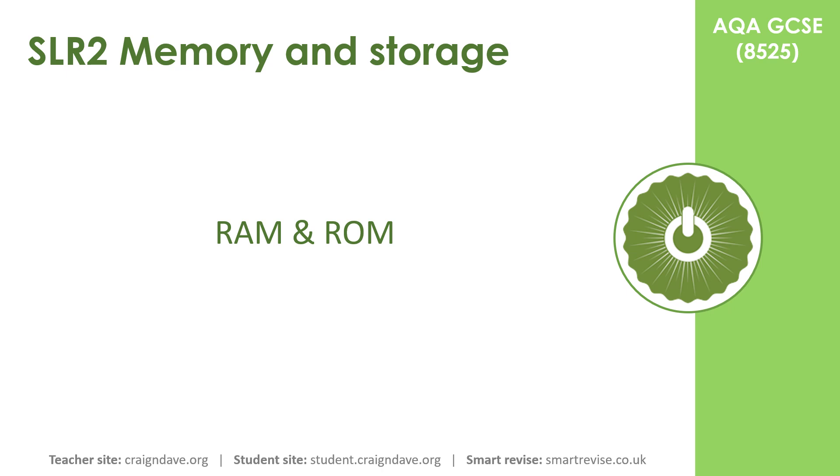In this video, we take a more detailed look at two types of primary memory, RAM and ROM.